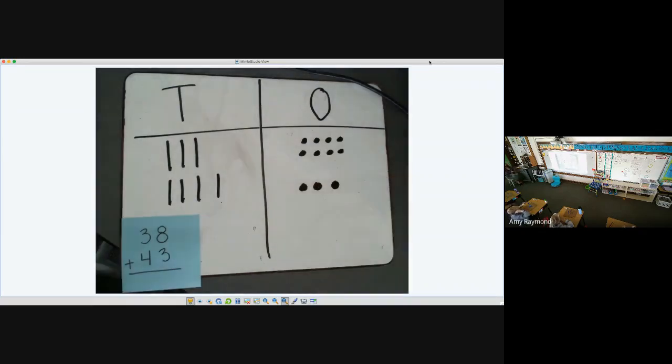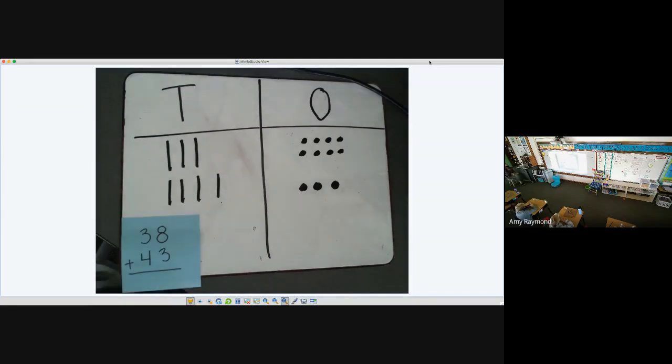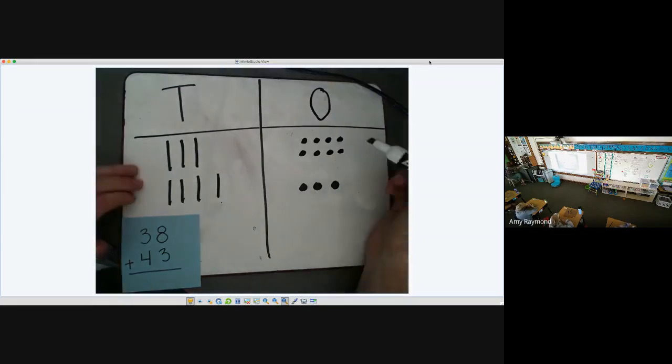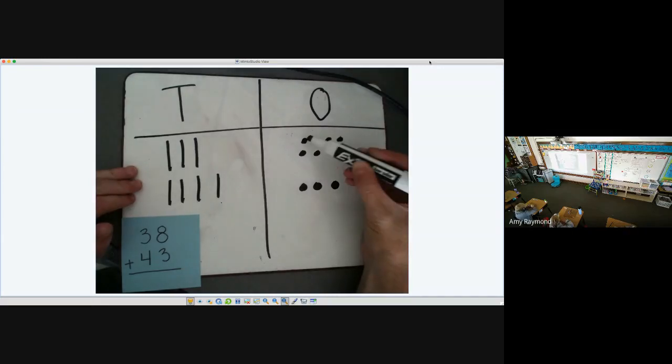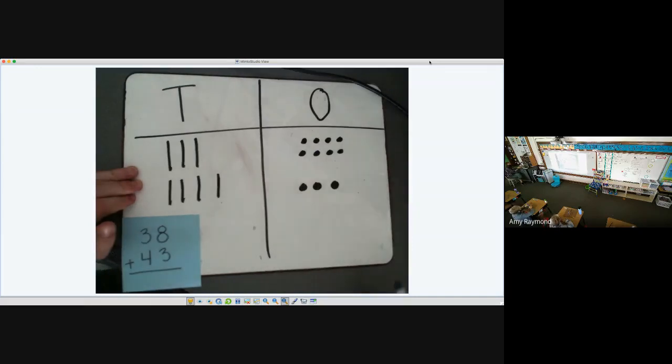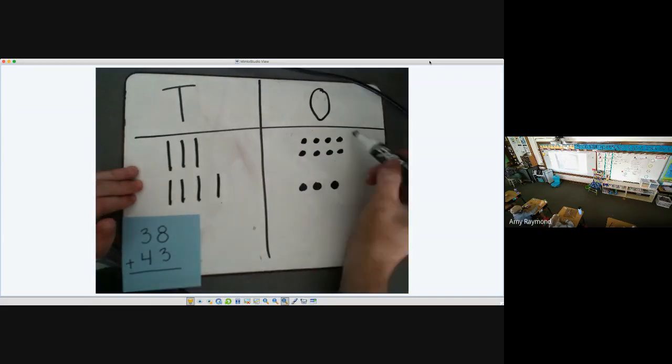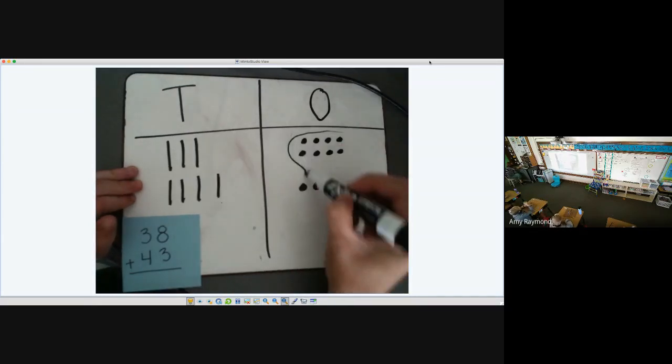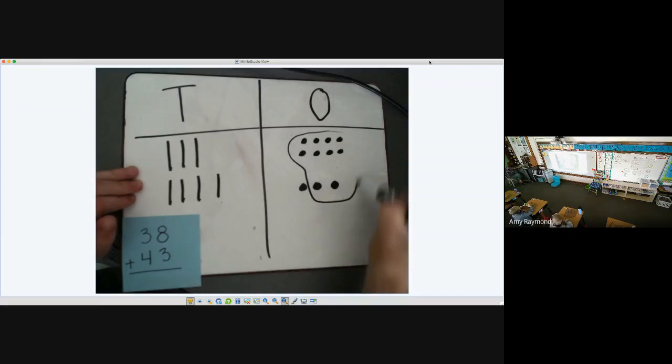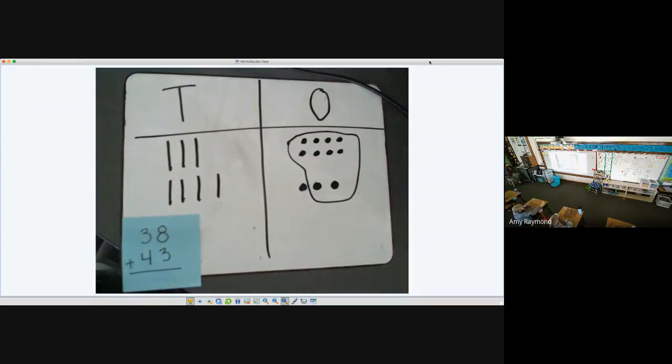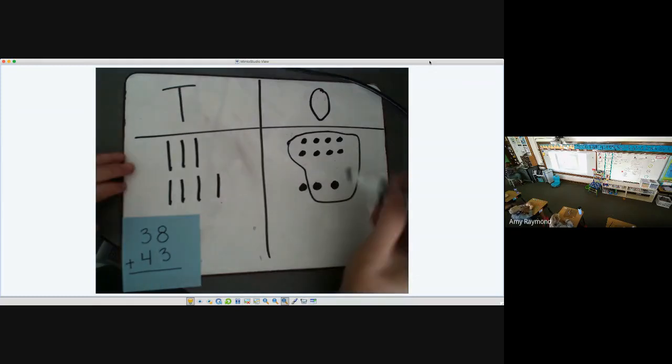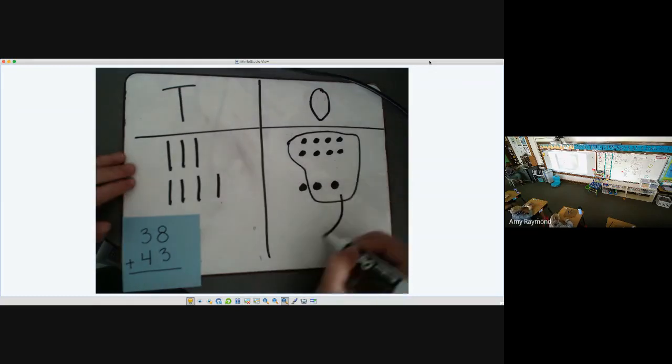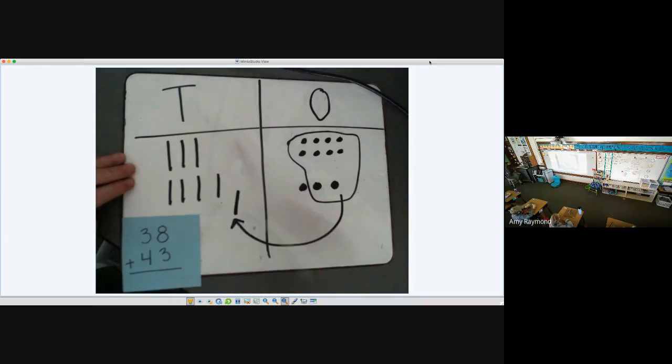Now, what place did we talk about always starting when we add, and what place do we start? Ones place. So I'm going to count up my ones first. I have 1, 2, 3, 4, 5, 6, 7, 8, 9, 10. I'm going to stop there, because I know if I have 10, that is more than 9, and I'm going to have to regroup those to the tens place. So I'm going to take those 10 ones and regroup them and put them in the tens place.